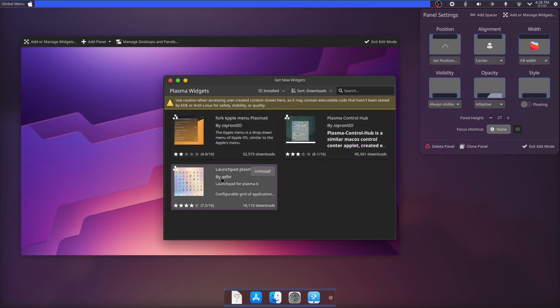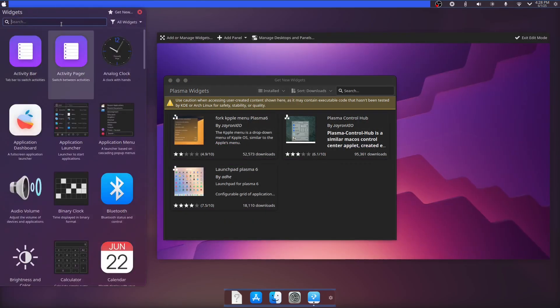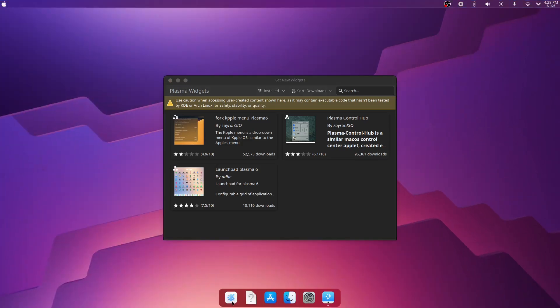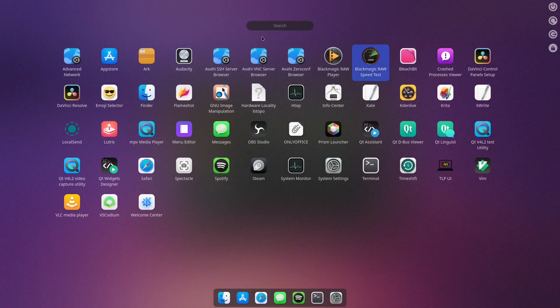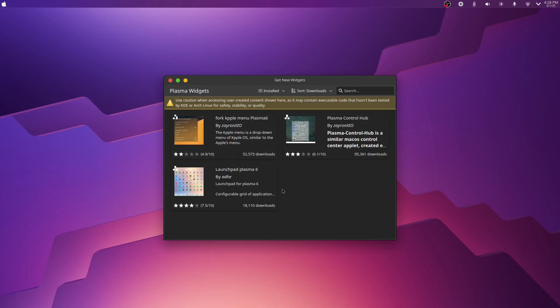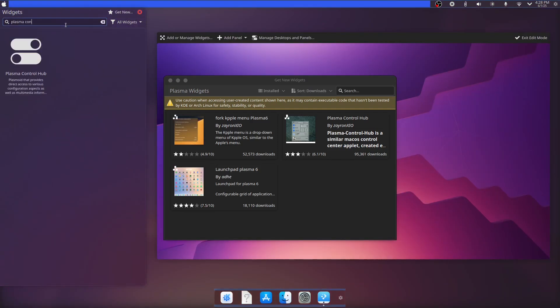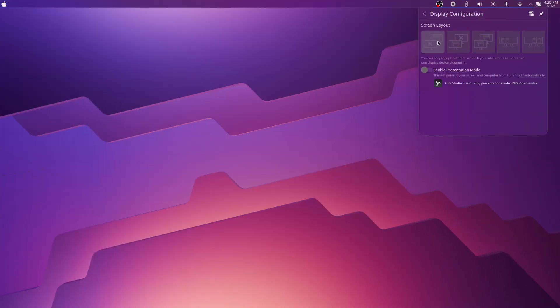For the application launcher, we will use Launchpad Plasma. You can also use Plasma Control Hub if you don't want all the system tray icons shown all the time.